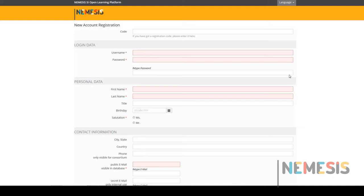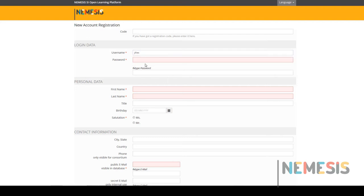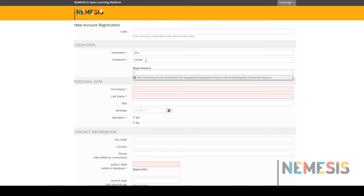You can choose the username and password you want. Please choose one you will remember. Don't worry if you forget your password.